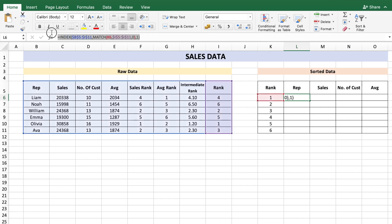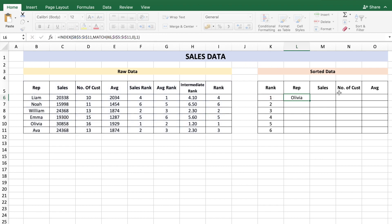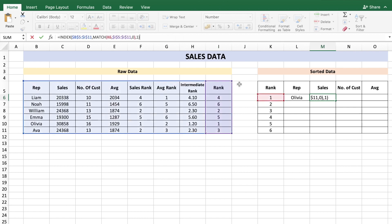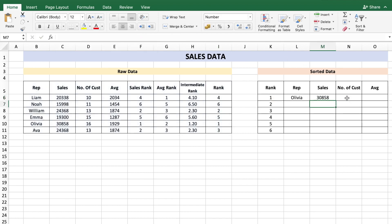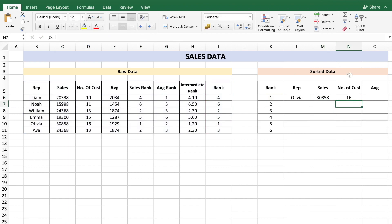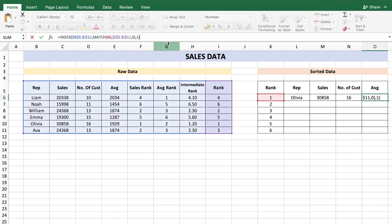Copy the formula across. For sales, everything is the same except the column number becomes 2. Number of customers uses column 3, and average uses column 4.